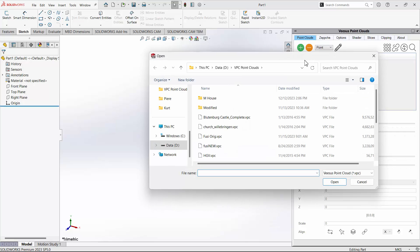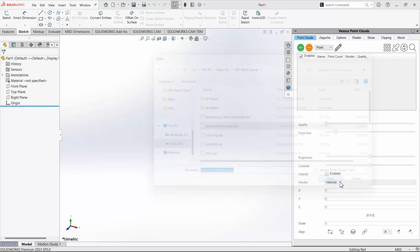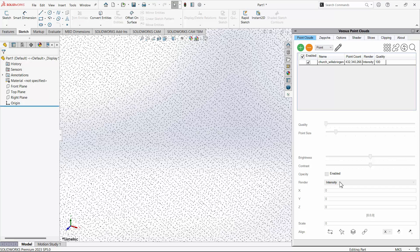You can change the drive directory location and also use the Shift and Control keys to select more than one cloud file, as per Windows File Explorer. Once selected, click open.